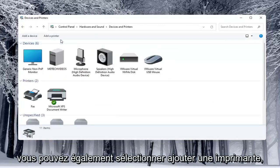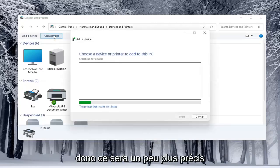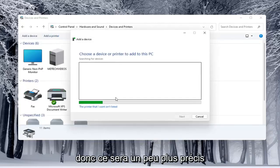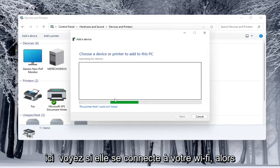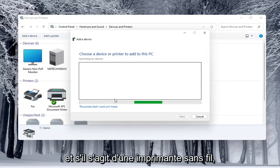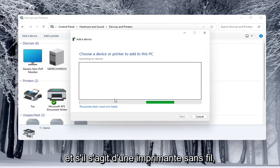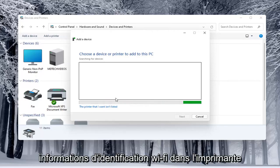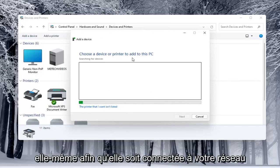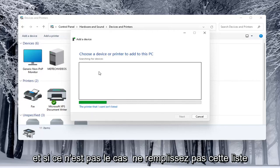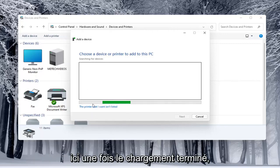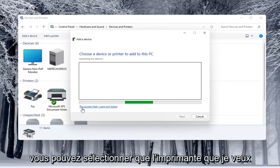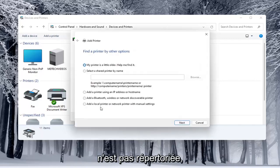You can select add a printer as well. Make sure your printer is turned on and if it is a wireless printer make sure you've typed in your Wi-Fi credentials into the printer itself so it's connected to your network. If it doesn't populate in this list once it's done loading, you can select that the printer you want is unlisted.